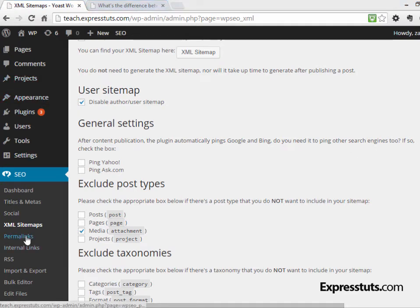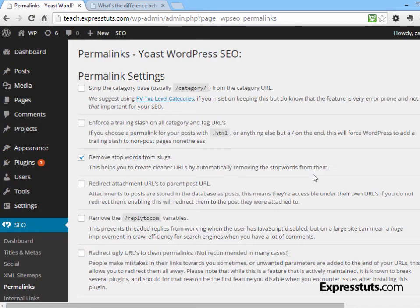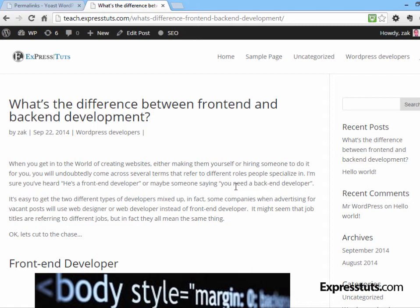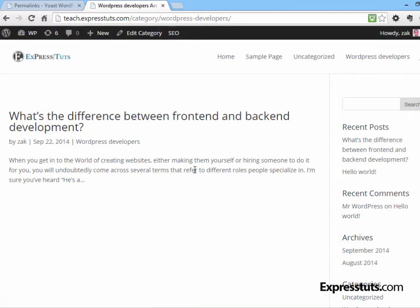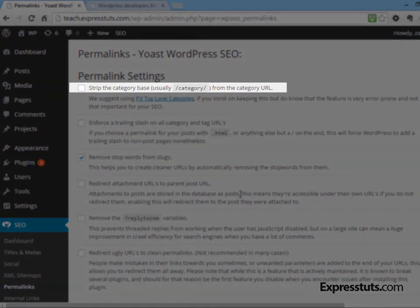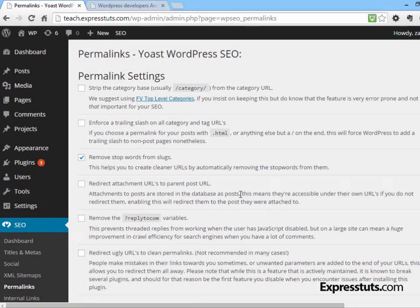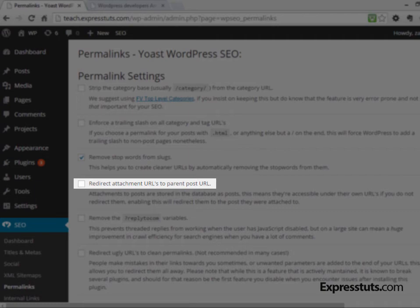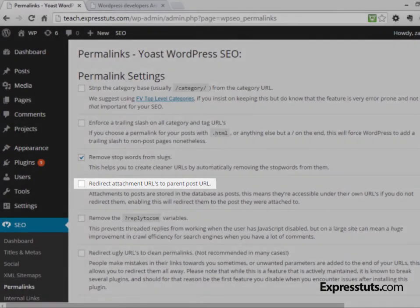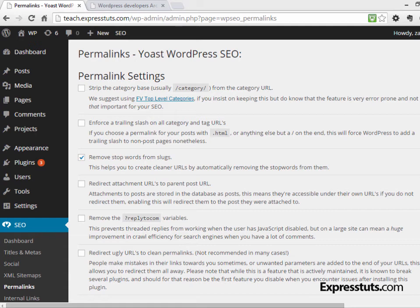The next setting is the Permalink setting, which lets you further customize the permalinks on your site. For example, looking at a post under the category 'WordPress Developers,' when you click that link you see the category archive page, and the URL includes the word 'category' followed by the category name. The first option here strips that 'category' prefix away so the URL is just the website URL followed by the category name. There are also other important settings, including redirecting all attachment URLs to the parent post URL, which is important if you have multiple images or attachments and don't want people landing on a standalone attachment page.